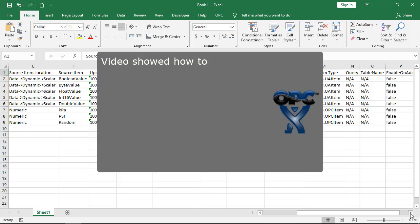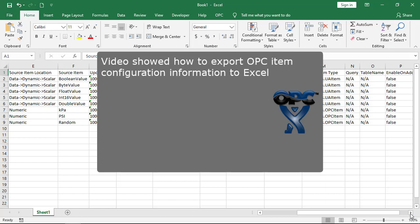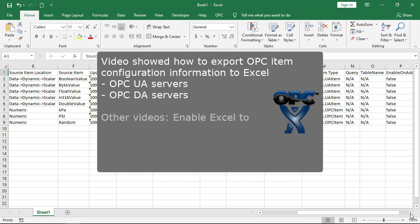In this tutorial, we used OPC Expert to export item information from OPC UA and DA servers to Excel.